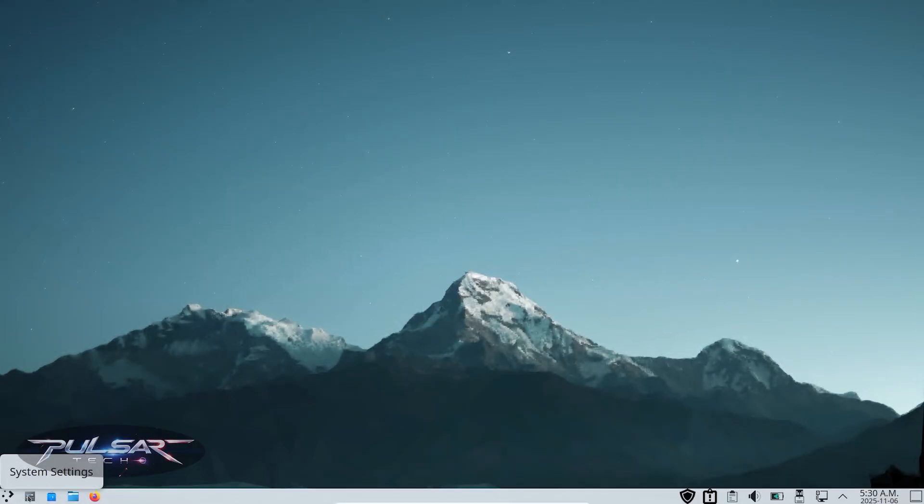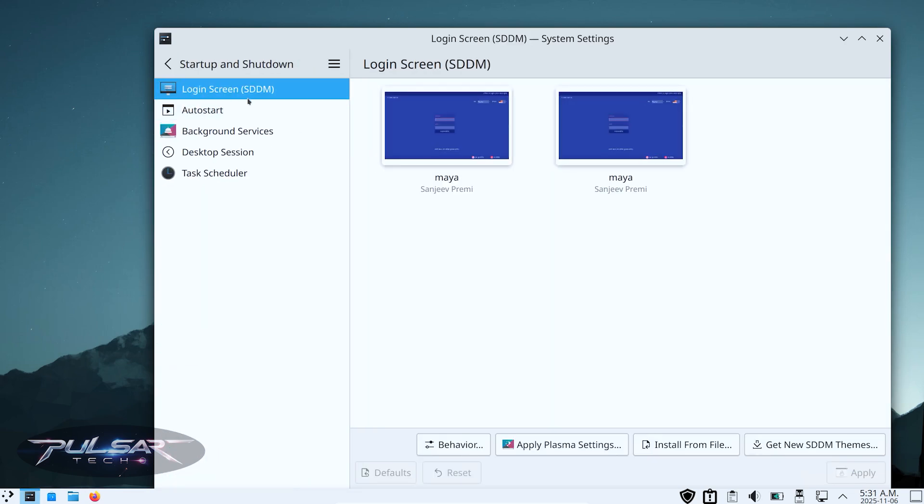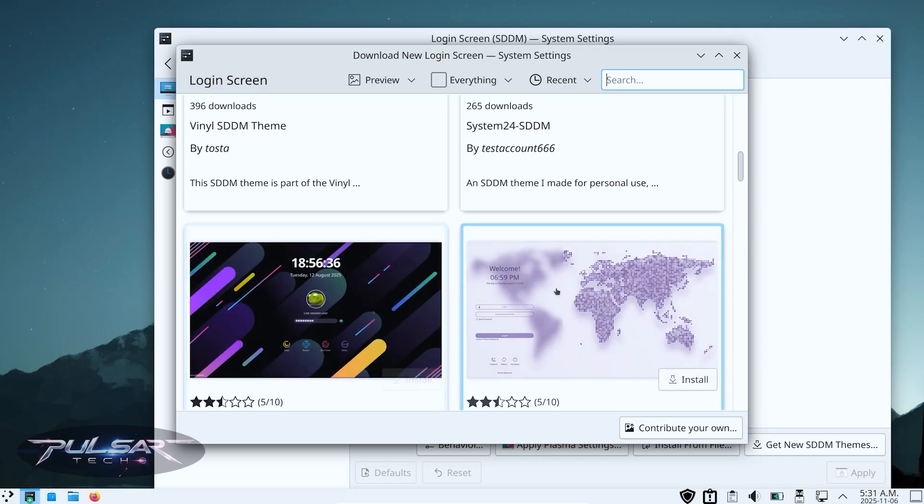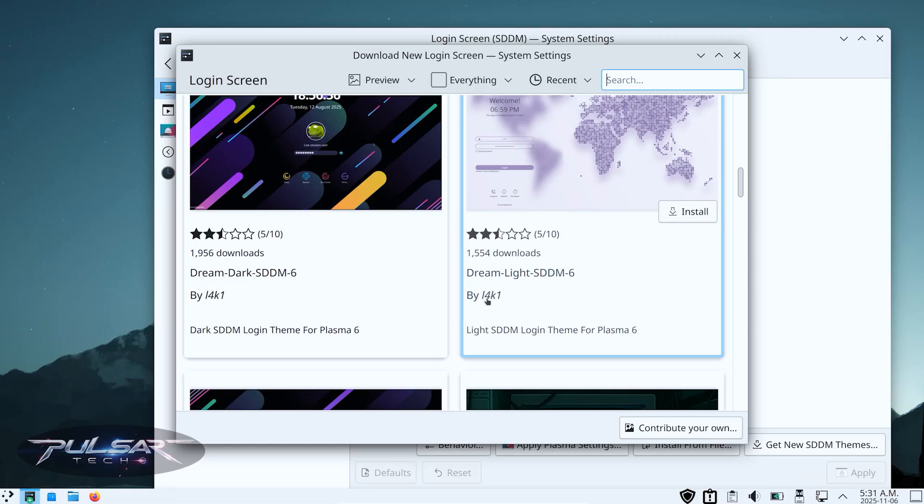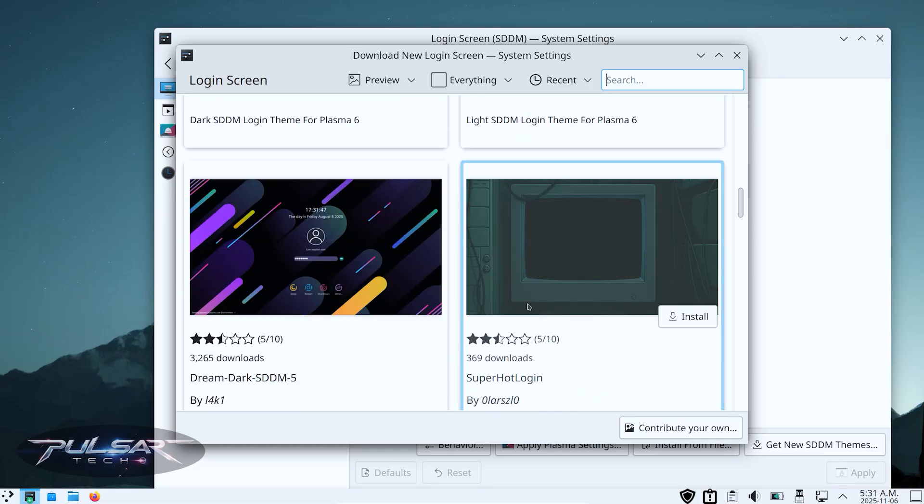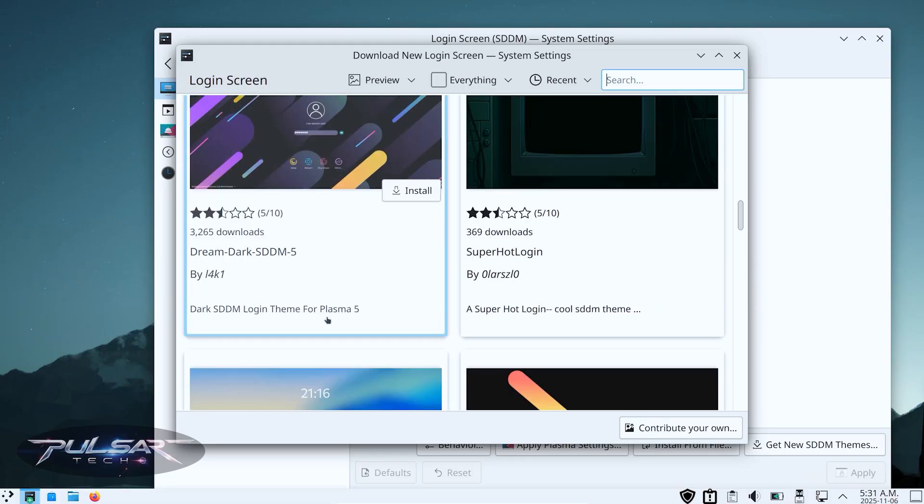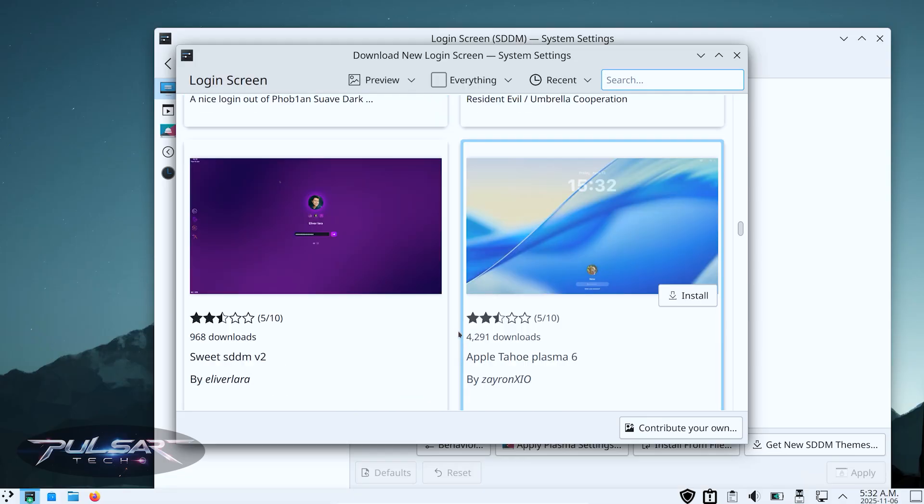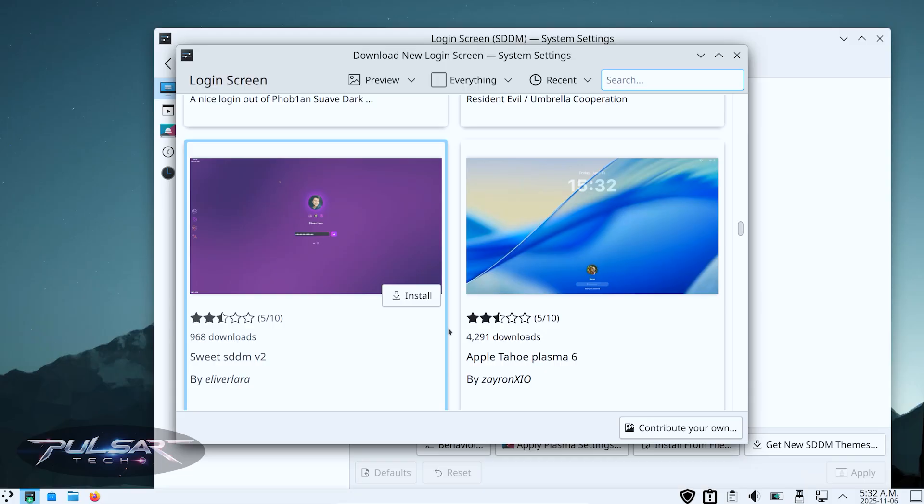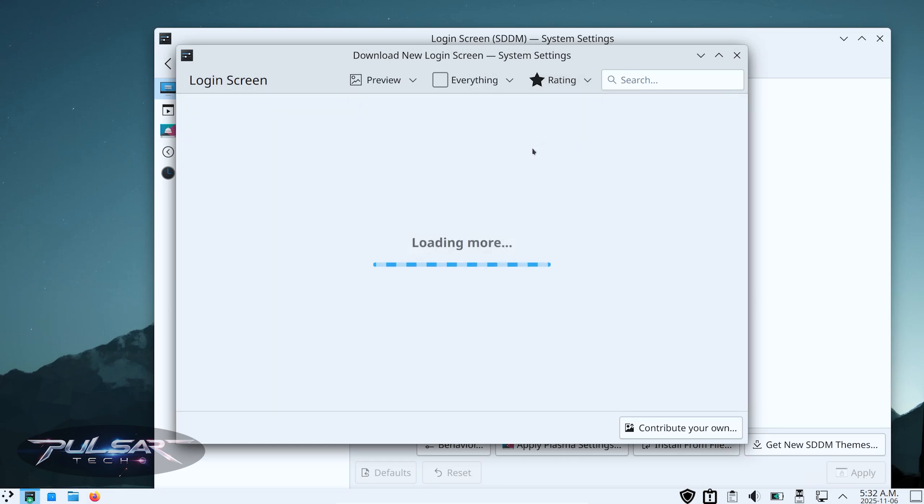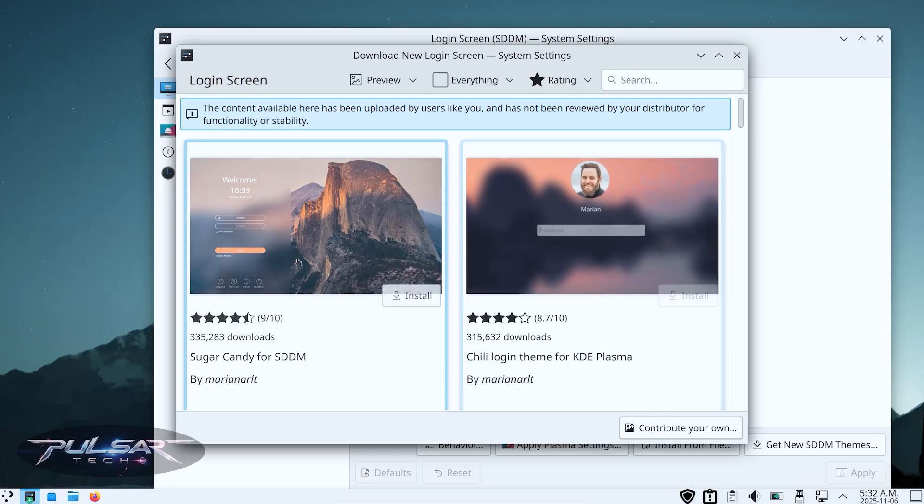Let's go to the system settings, then go to Startup and Shutdown, then go to Login Screen SDDM, and choose Get New SDDM Themes. Here you can choose different SDDM themes, whatever you like. You can see there is a rating of each theme, so some of them might be better, some might be worse. Just try to find the one that you like. There's probably going to be hundreds of different ones. Let's just choose by rating the highest rated ones - I think that's going to be great. Look at that, this one here got 9 stars out of 10.